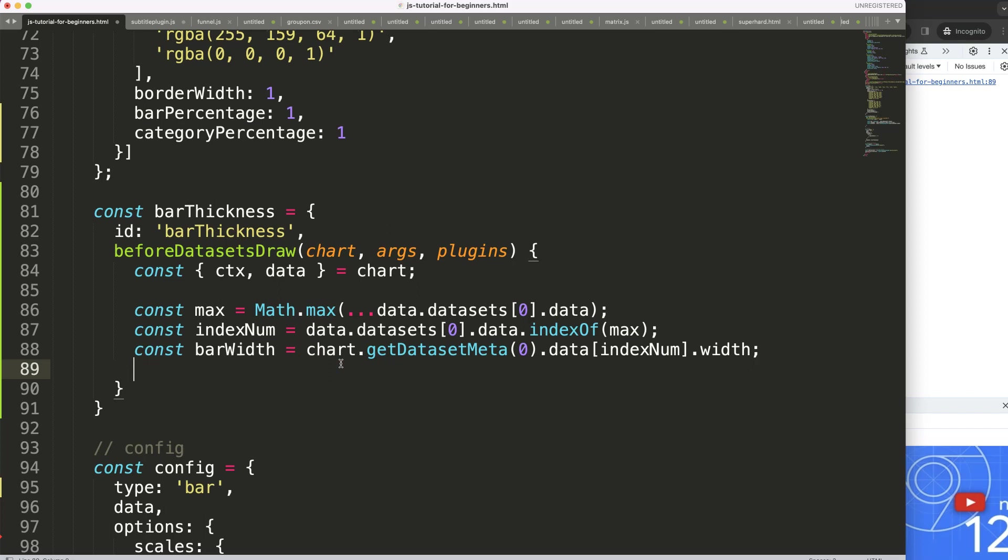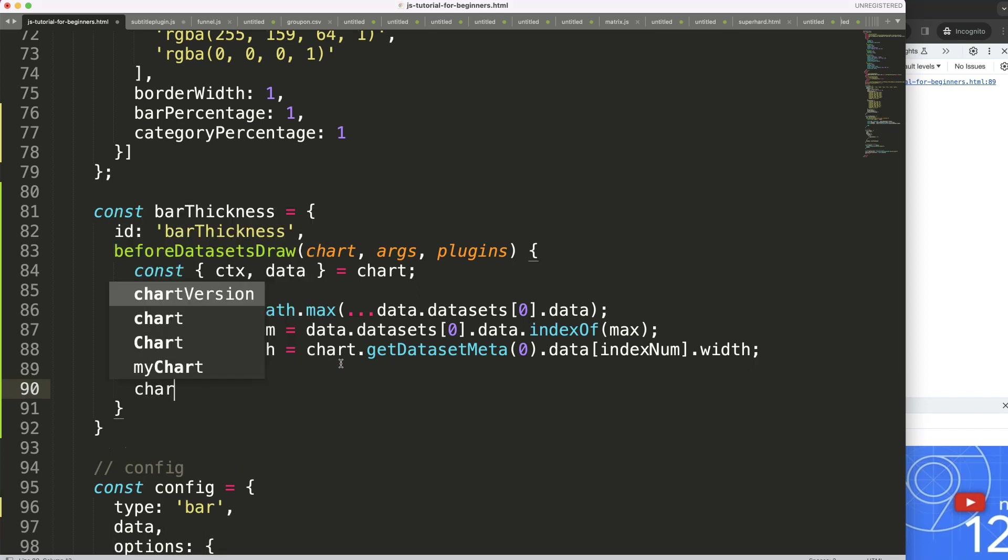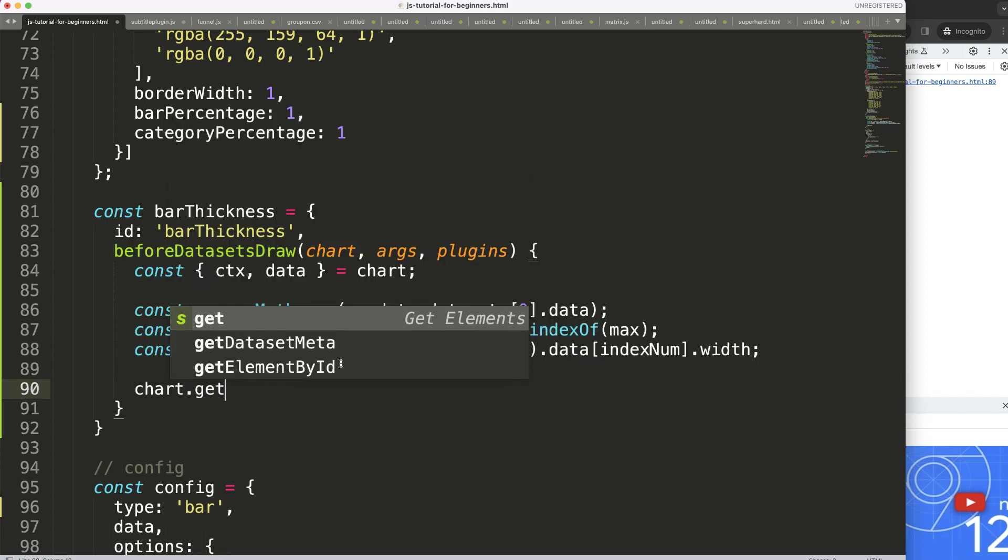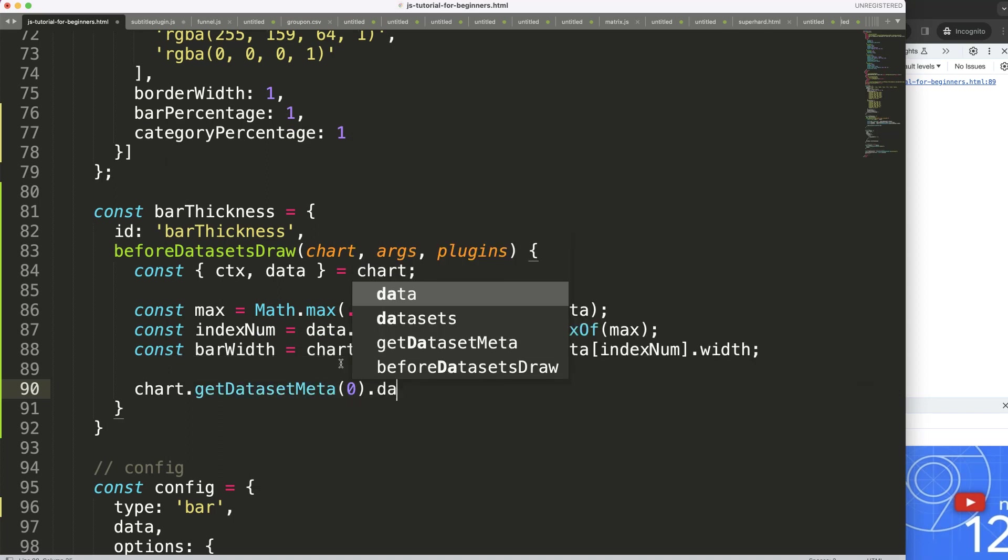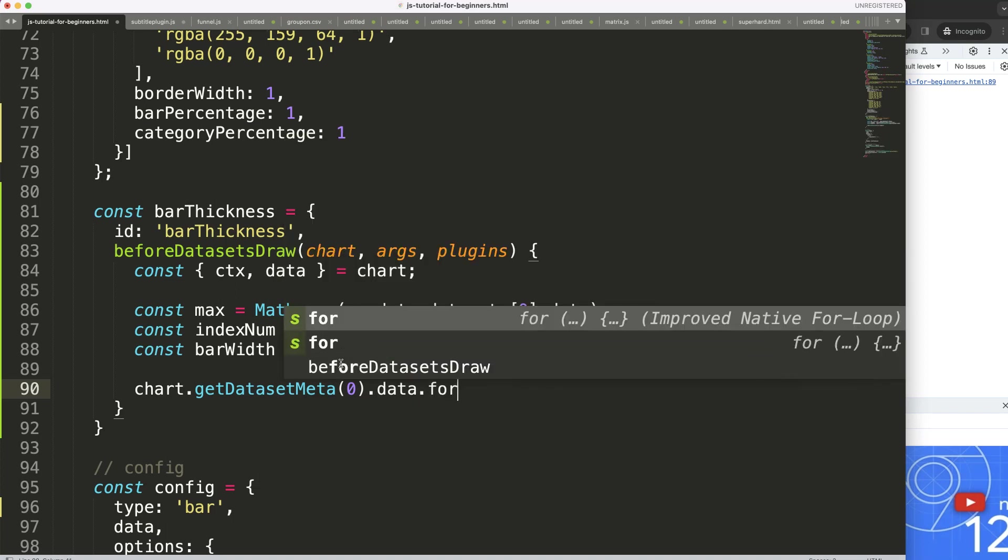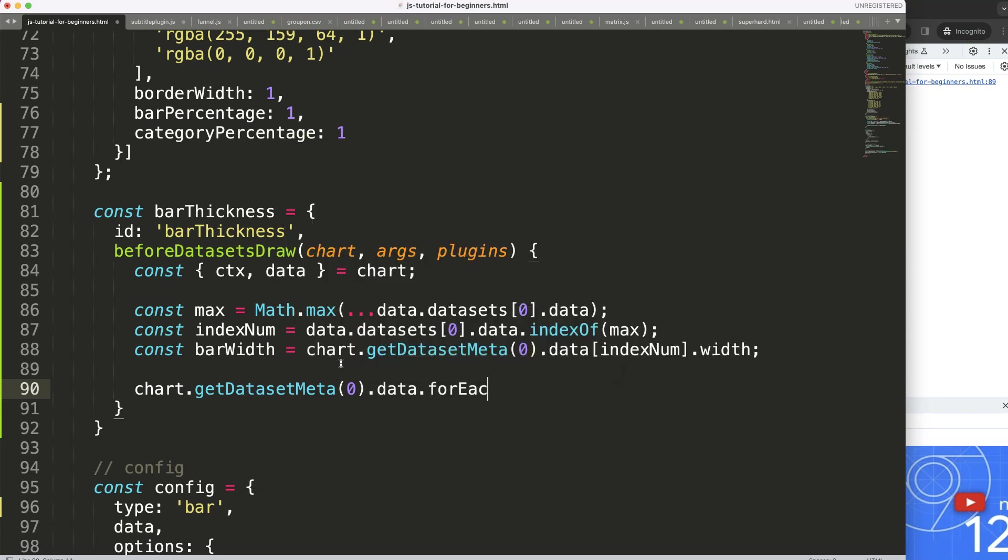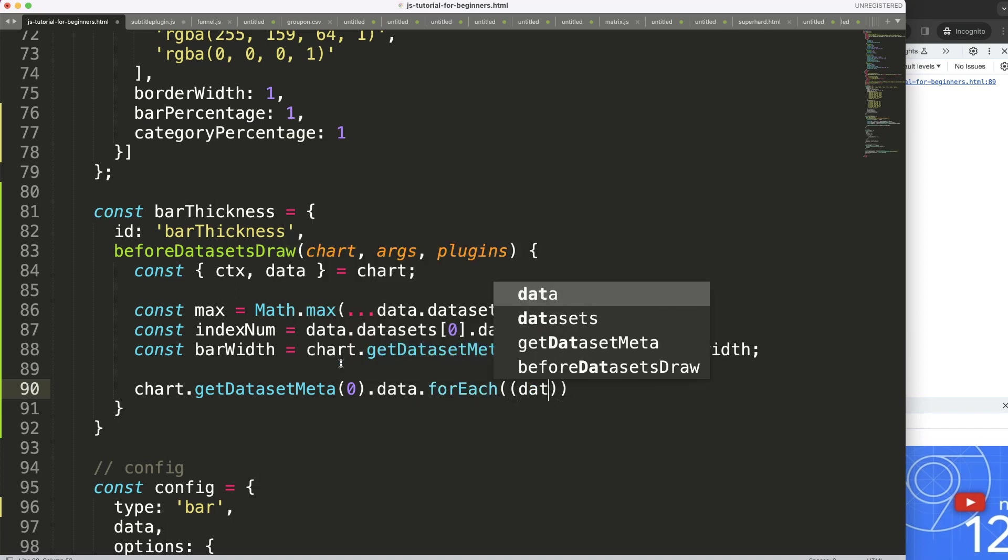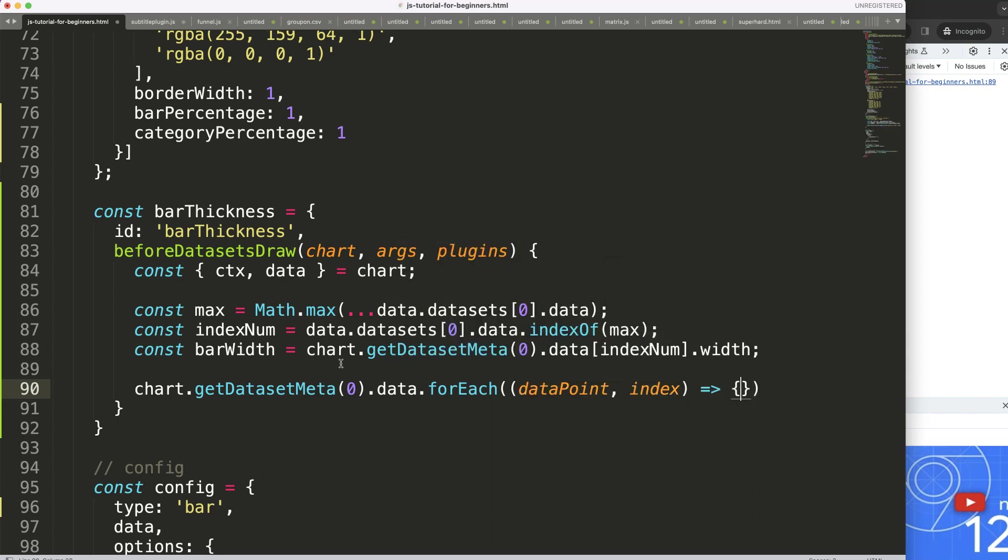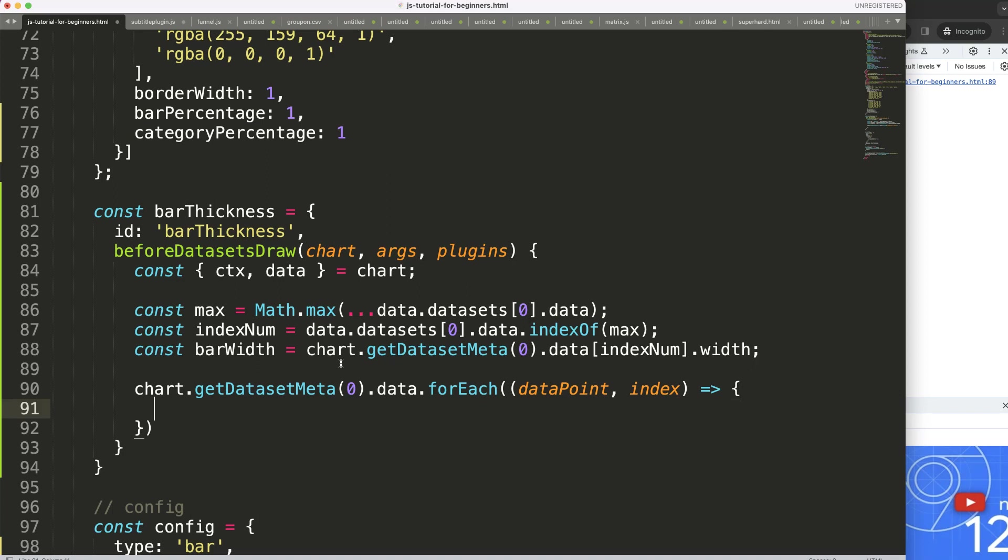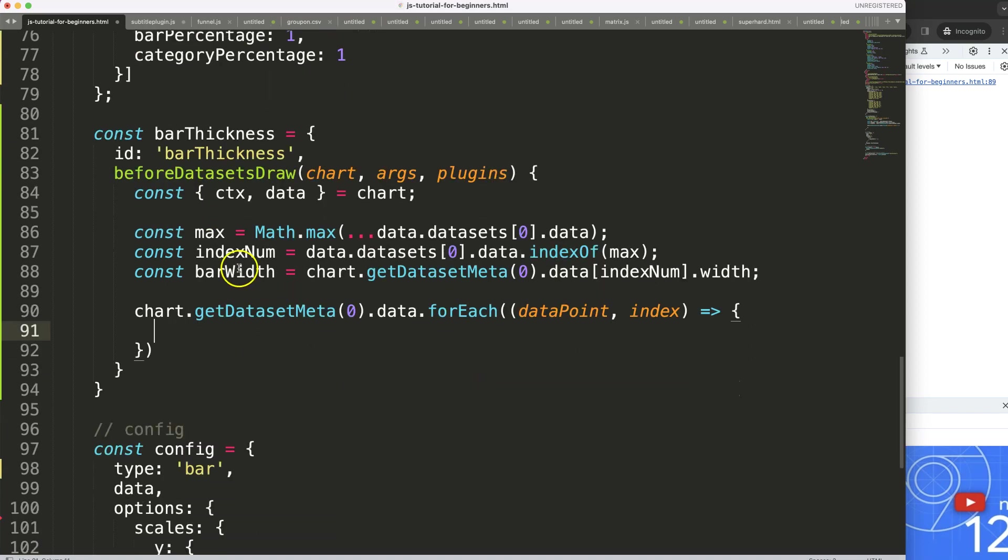So now, what we want to do is, we want to loop through this data. So we say chart.getDatasetMeta index zero dot data. And then we say here dot forEach. So we can do a forEach loop. Let me say here for every data point, I want to have the index. And then we have a function or expression because we have a callback functionality.